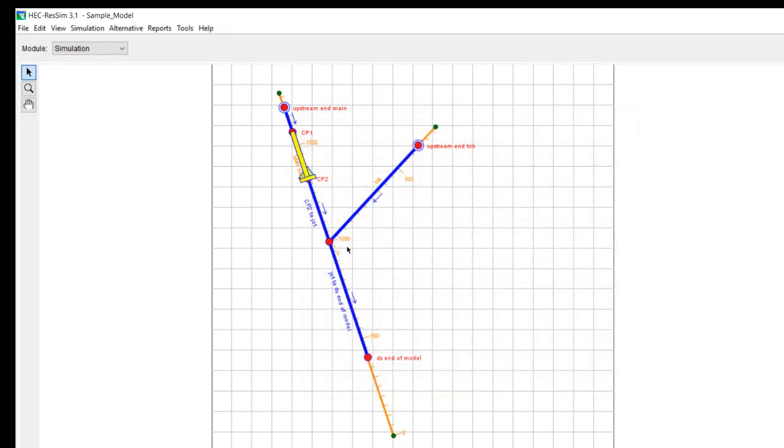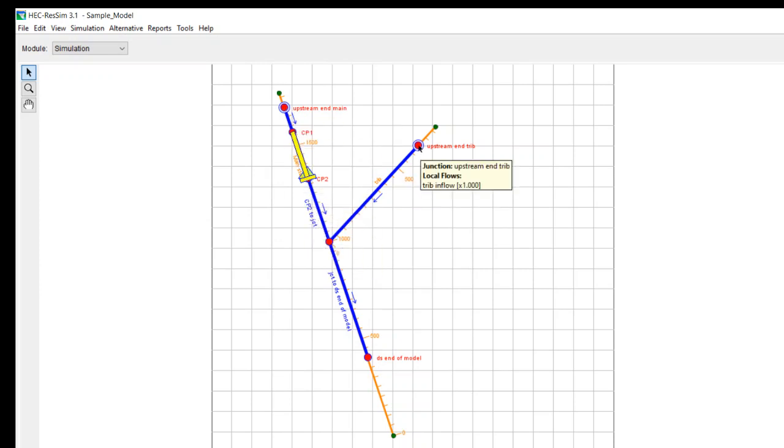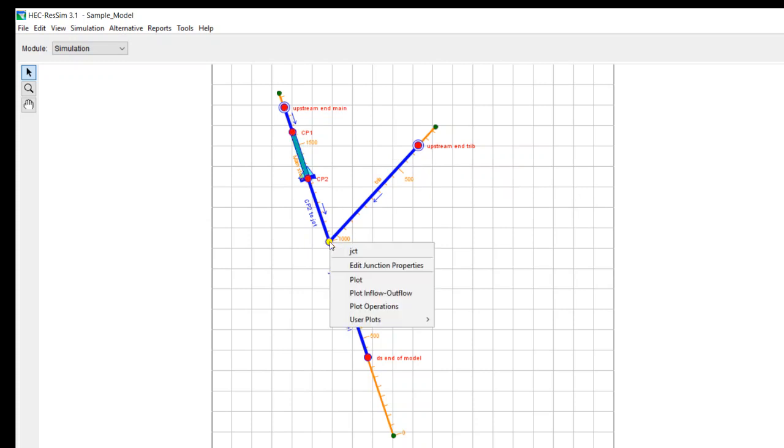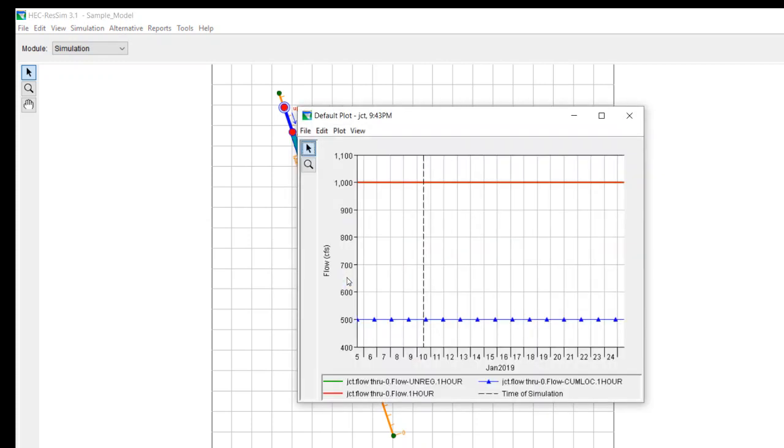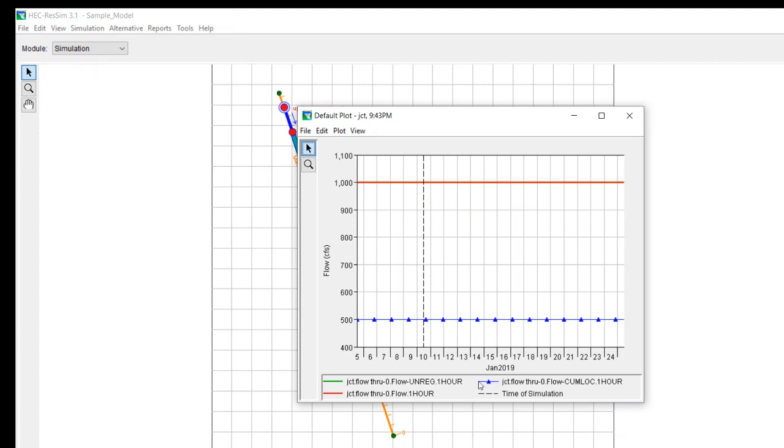And the flow is just both inflow and outflow is 500. If you want to test the connectivity, remember that you had 500 coming in at this point. It passes through the reservoir. You have 500 coming in at this point. So if I looked at this junction and I plot it, you can see now that I do have 1,000 cubic feet per second as my total flow.